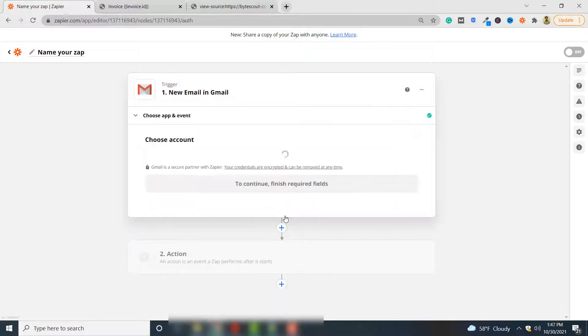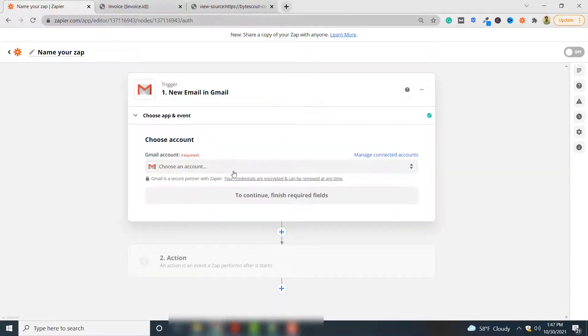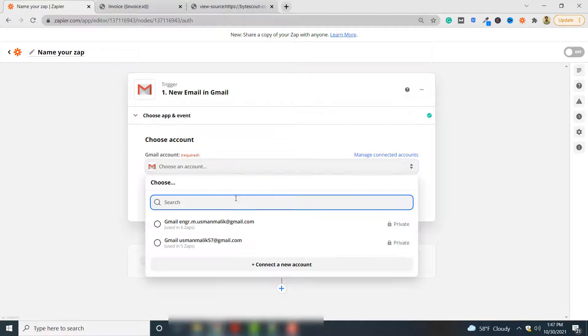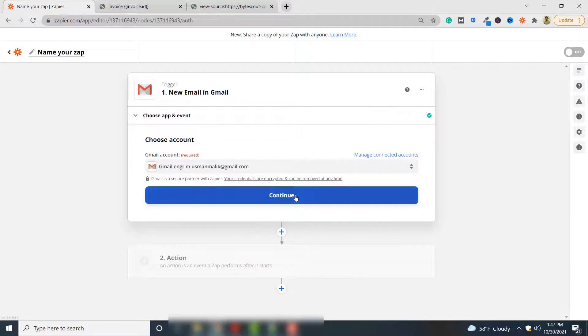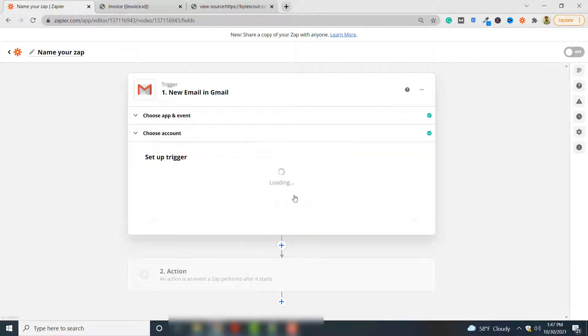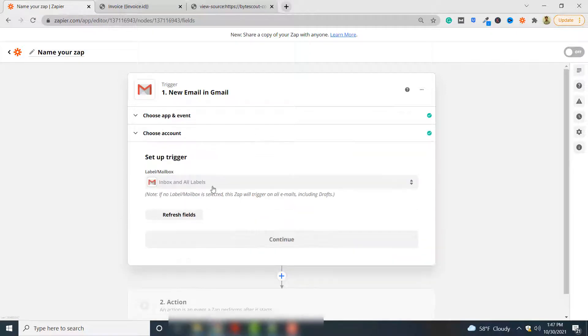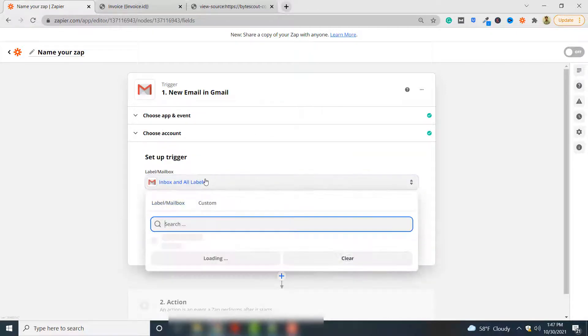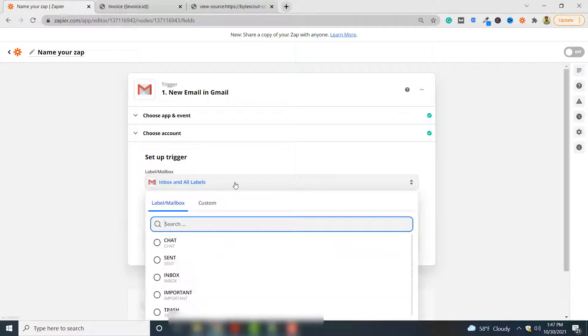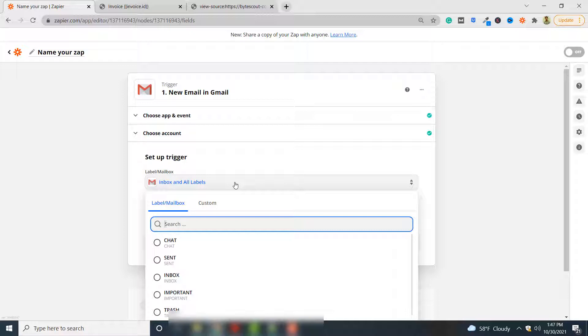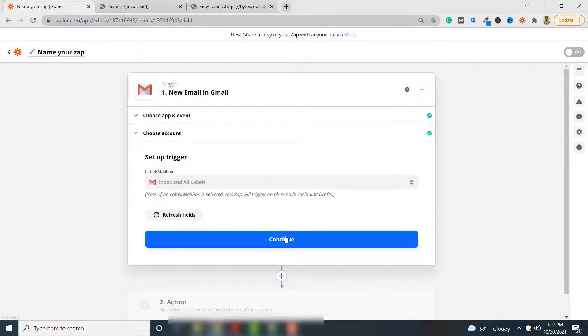Click continue. Here you have to select your Gmail account. Click continue and here you have to select your inbox or the folders in which the emails arrive will fire a trigger. I can leave it as default.